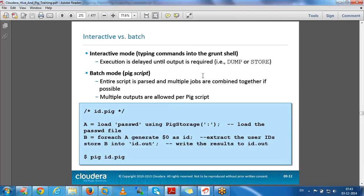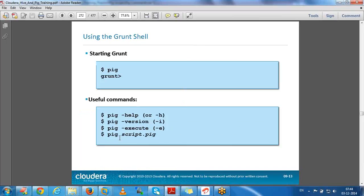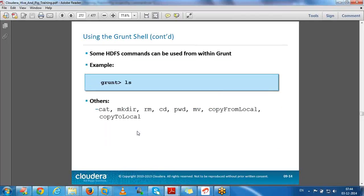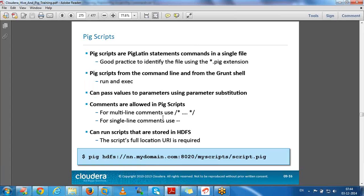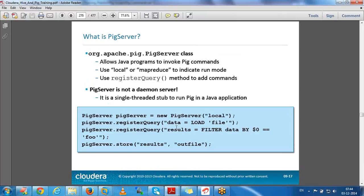Interactive versus batch: interactive means writing each command in the shell; batch means writing all commands in a Pig script and executing at once. We can also execute HDFS commands inside the grunt shell. On the Pig server, we can submit Pig commands using Java as well.